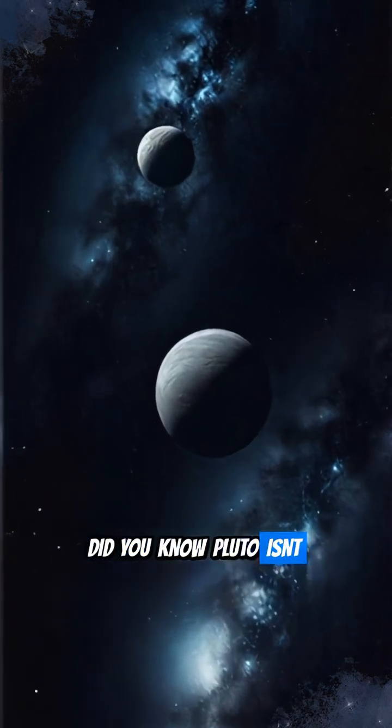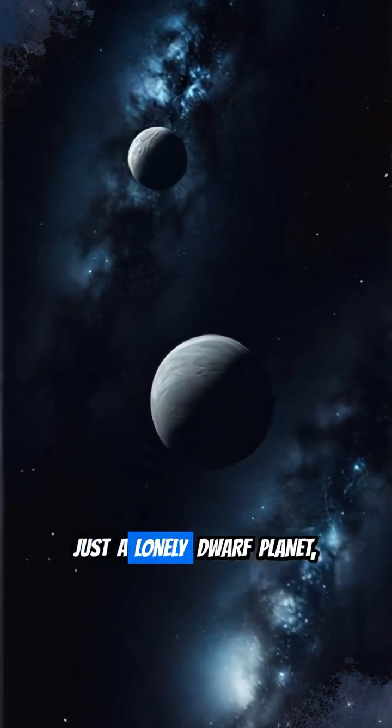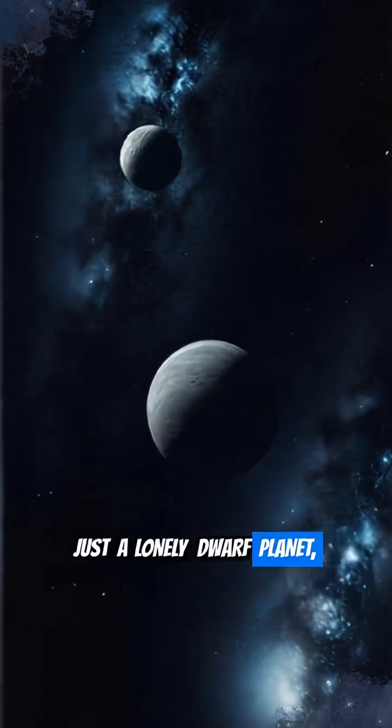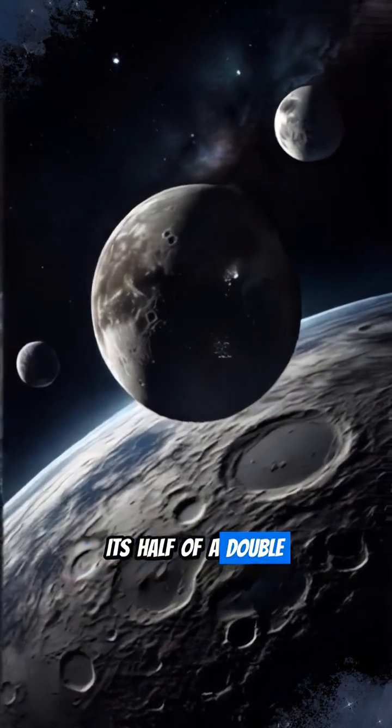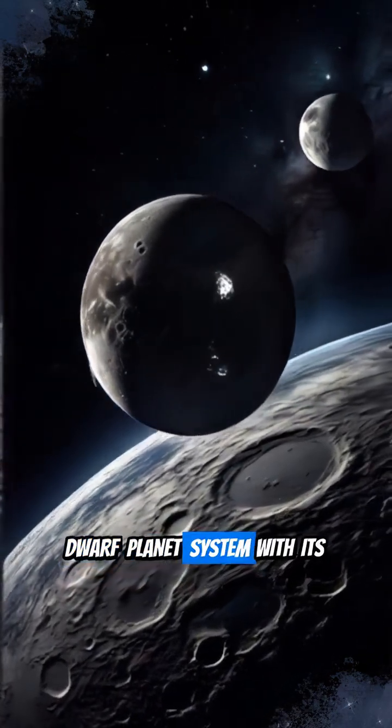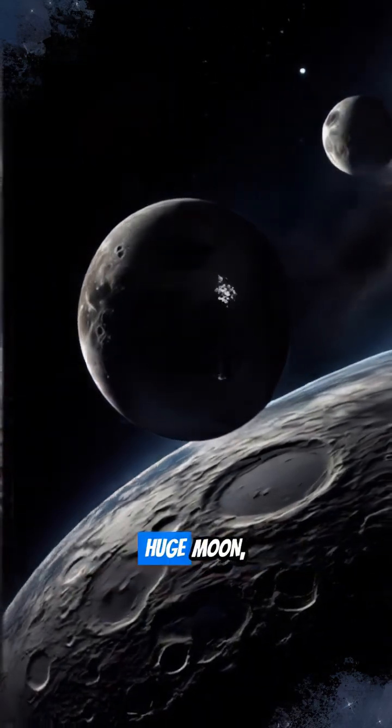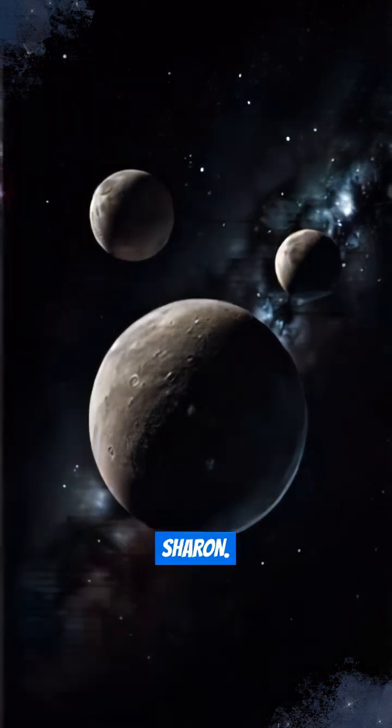Did you know Pluto isn't just a lonely dwarf planet? It's half of a double dwarf planet system with its huge moon, Charon.